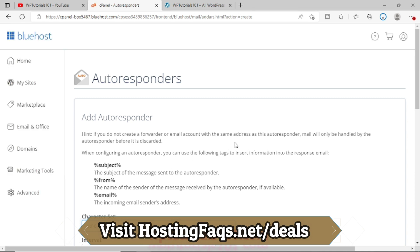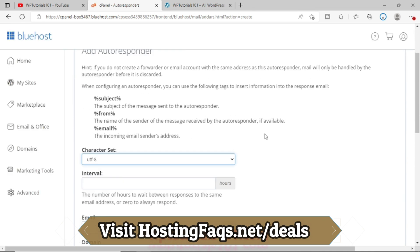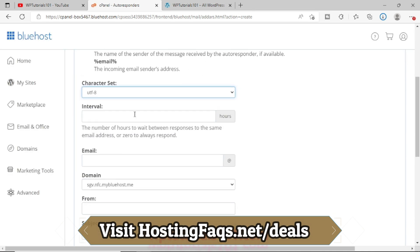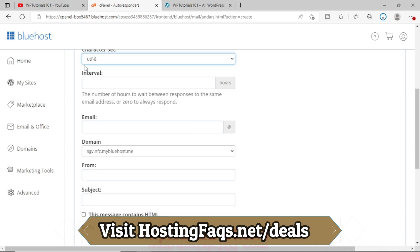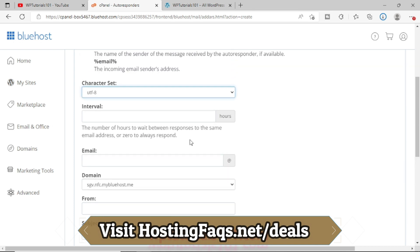Now it has opened this particular page. So there are character sets and some options here. The interval is very important. If you want to send an immediate autoresponder or immediate reply, then you have to put it here, zero.